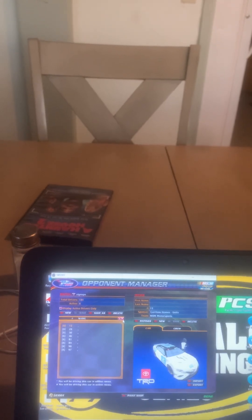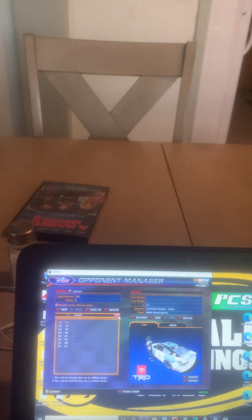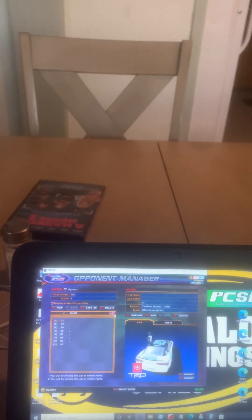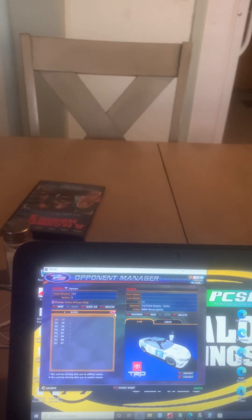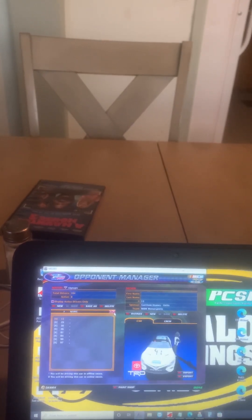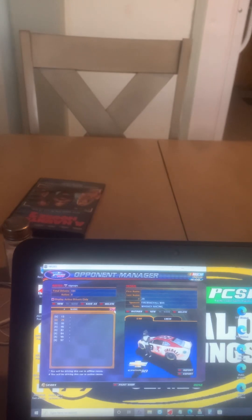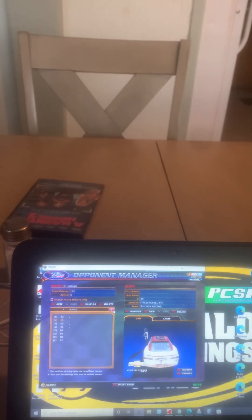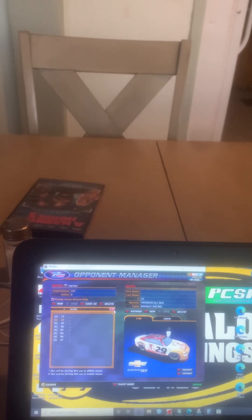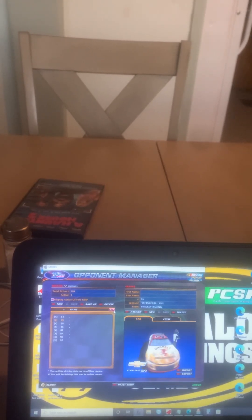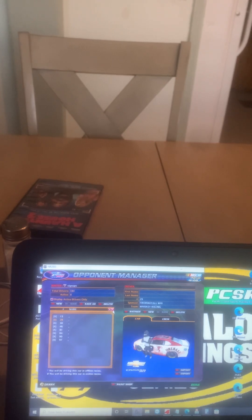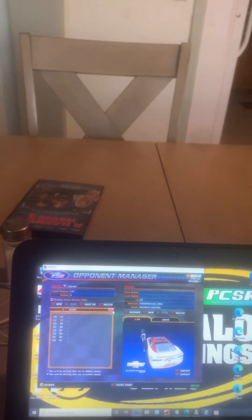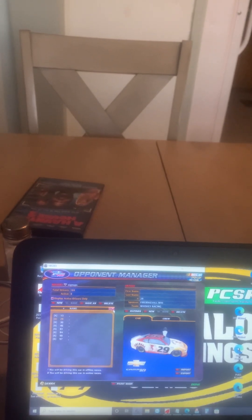Here are the rides you can choose from: the number 13 Gerson Home Unit Toyota out of NBM Motorsports, and the 29 Fireball Whiskey Chevrolet out of Whiskey Racing.